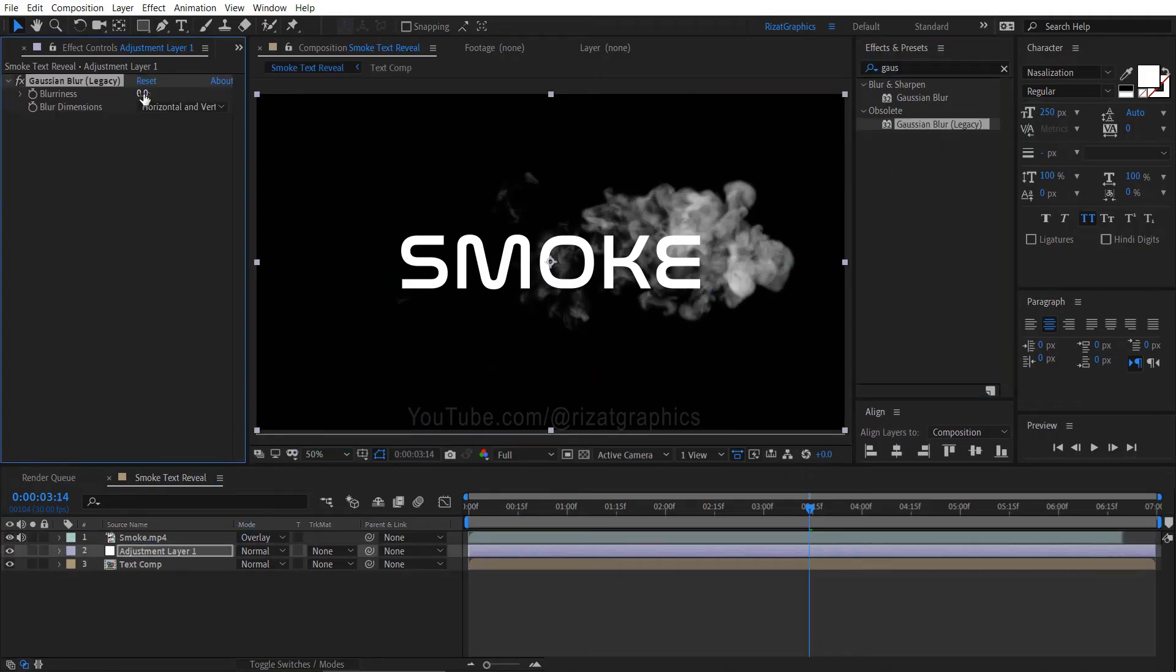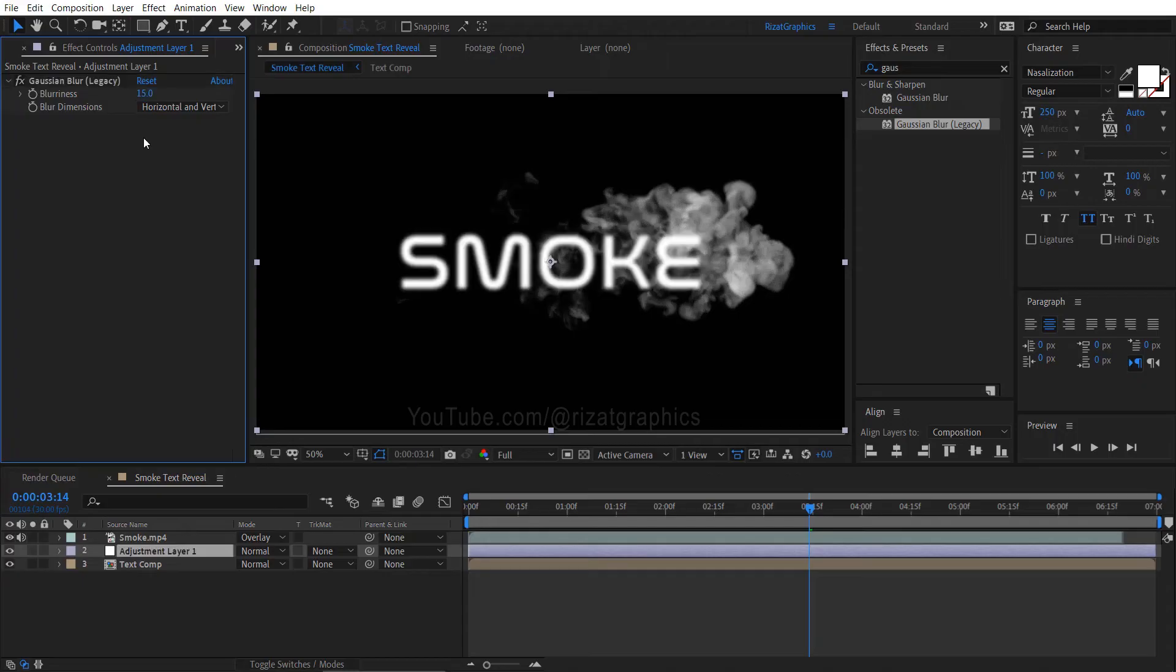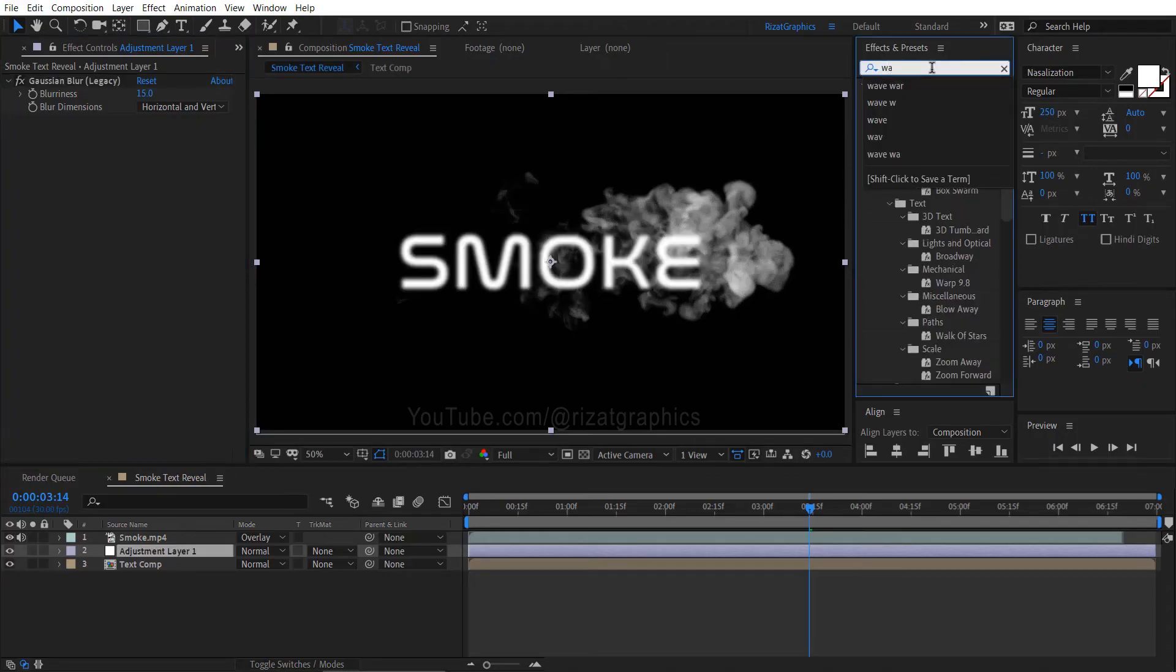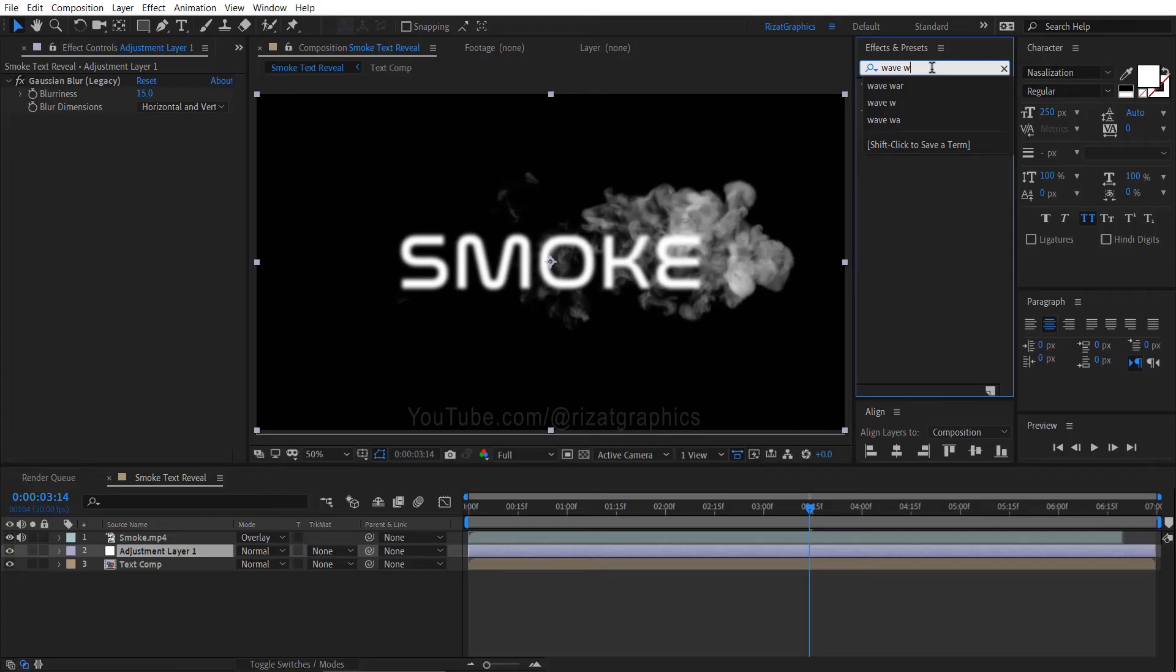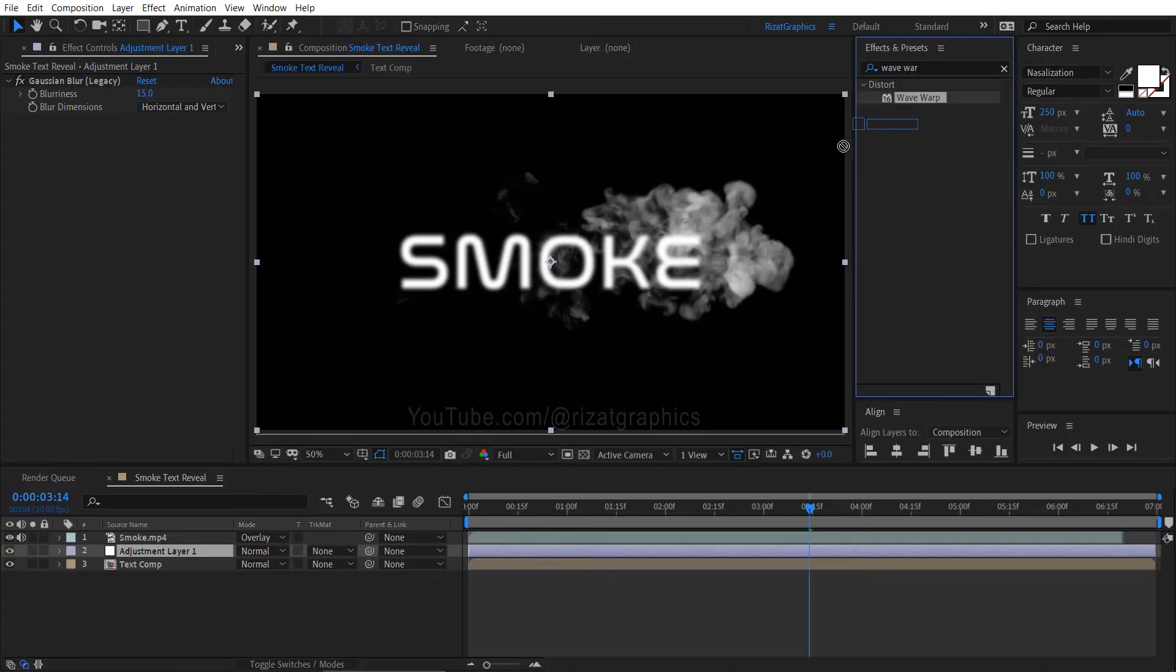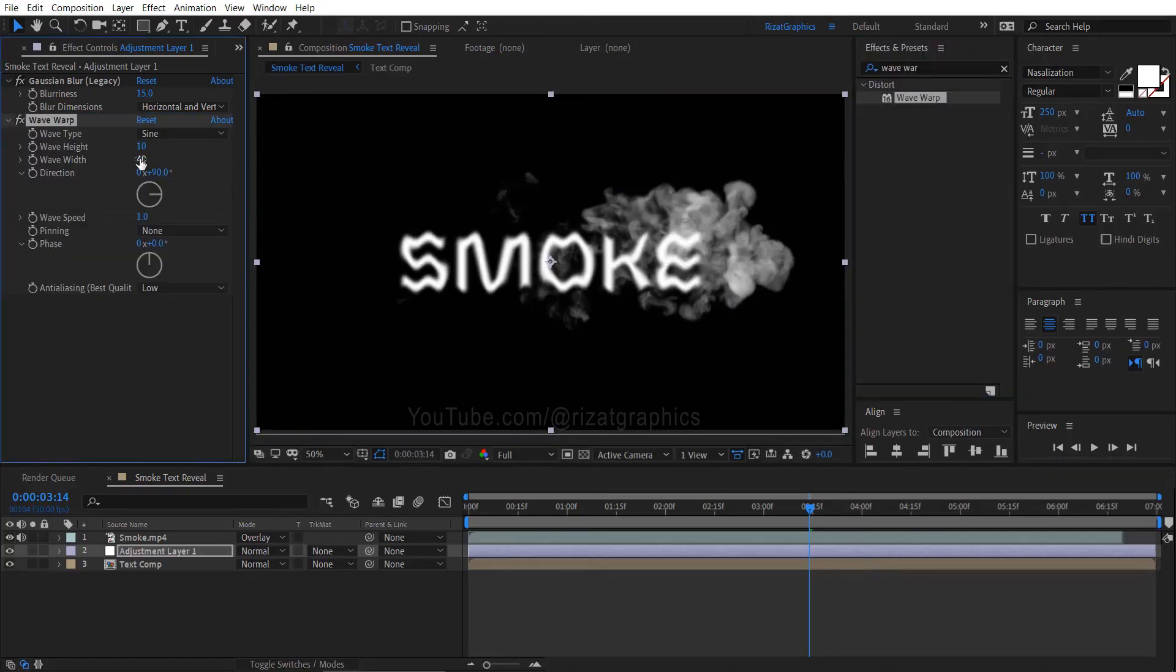Change the blurriness amount to 15. Again go to effects and presets, search and apply the wave-warp effect on it. Change the wave width amount to 50.